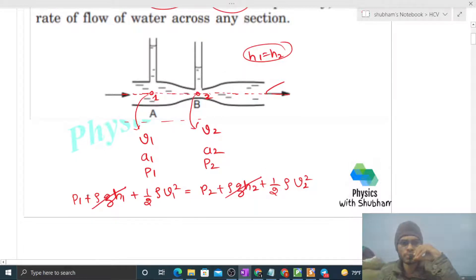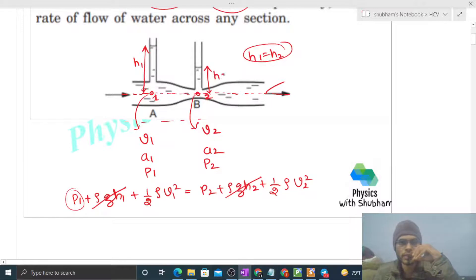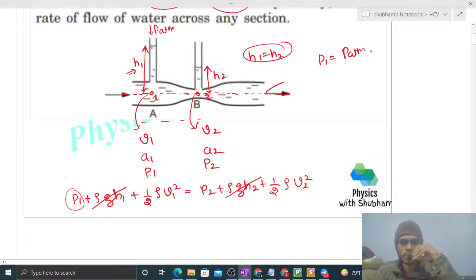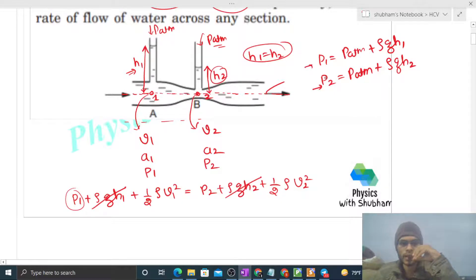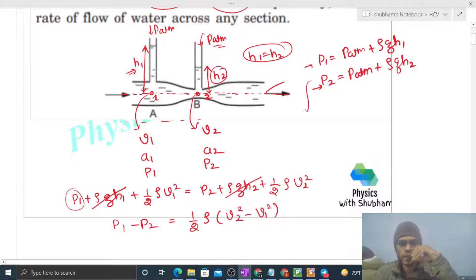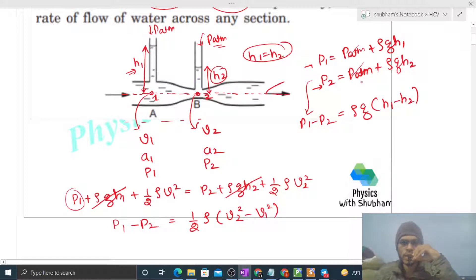The pressure p1 equals atmospheric pressure plus ρgh1, where h1 is the height of water above point one in the column. Similarly, p2 equals atmospheric pressure plus ρgh2. So p1 minus p2 equals ρg(h1 - h2), since atmospheric pressure cancels. This also equals ½ρ(v2² - v1²) from Bernoulli's equation.